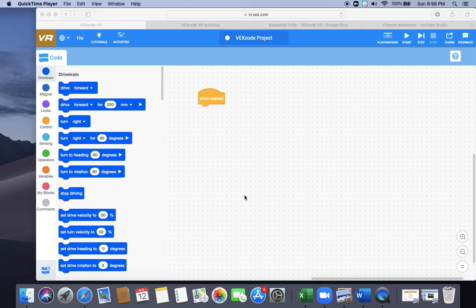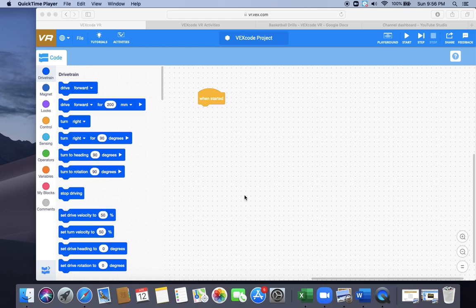All right, this is help with VEX VR Programming Basketball Drills Level 2. For this one, you need to know what your playground is in order to make this work.